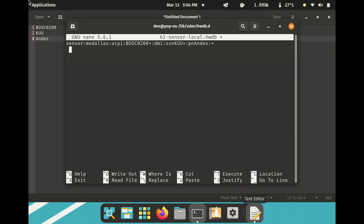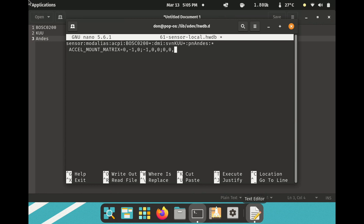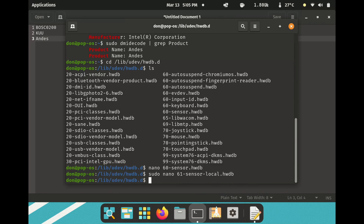Now make a new line and hit spacebar — just one space. Then type: ACCEL_MOUNT_MATRIX equals. This is the attribute you need to put in. Every laptop might be slightly different. This one is rotated 180 degrees — inverted. So the matrix values are: -1, 0, 0; 0, -1, 0; 0, 0, 1. That's the attribute needed to flip the screen 180 degrees.